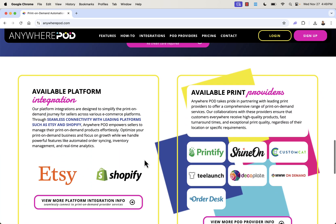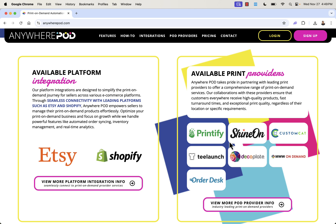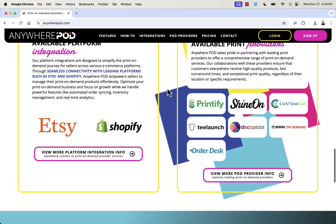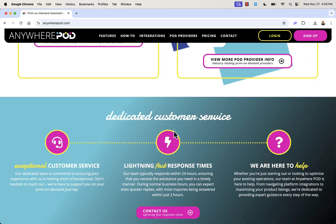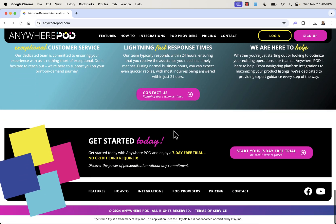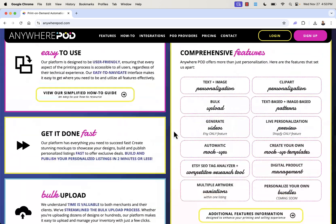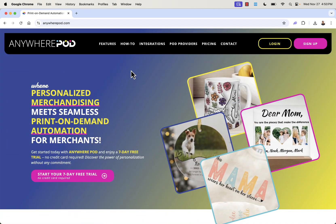Live personalization previews really boost your conversion rate sky high — higher conversion rate and a higher ticket product because of personalization. Anywhere POD integrates with all the big print on demand partners: Printify, T-Launch, and others. They have a great customer service team as well. We're going to go over the shoulder and I'm going to show you exactly how this works.